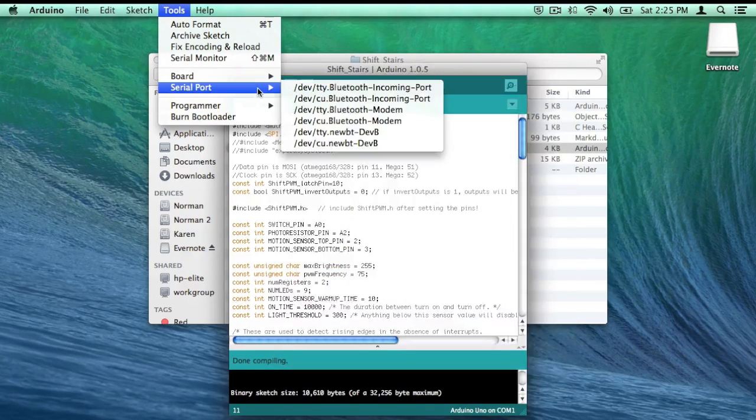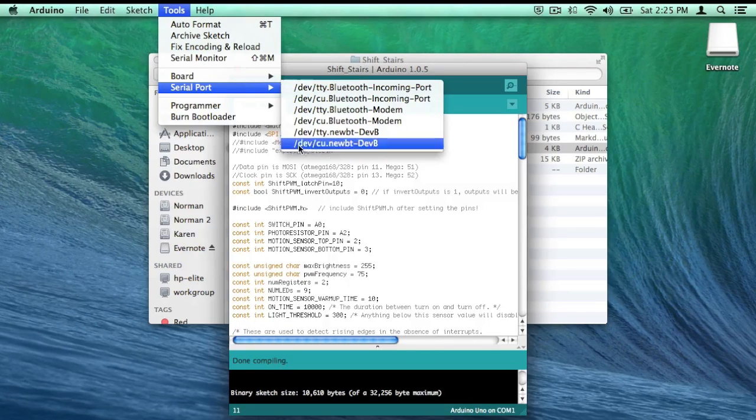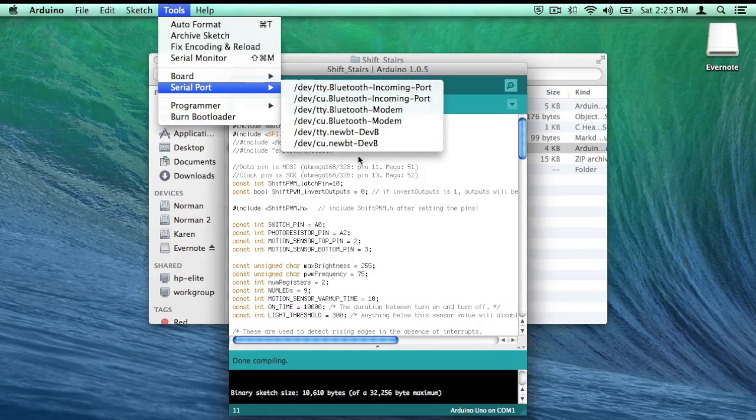And make sure your serial port is correct. It's probably going to be the lowest option.